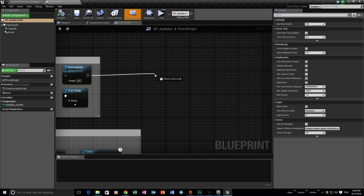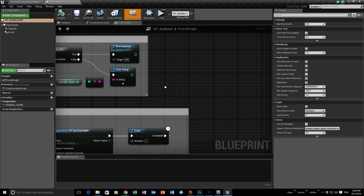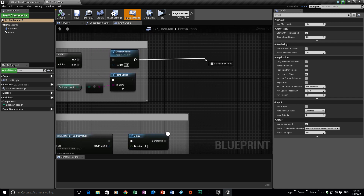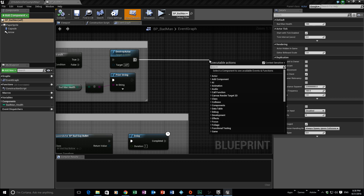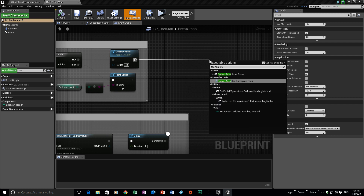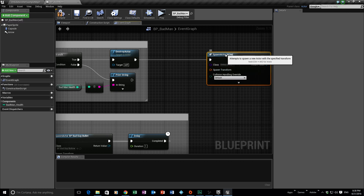We're going to drag a node off the execution pin of Destroy Actor. It works the same way as how our bullet works — to spawn our bullet we used Spawn Actor From Class, and we're going to do the same thing here: Spawn Actor From Class. The difference this time is that our bullets used world transforms, but this is one simple step.